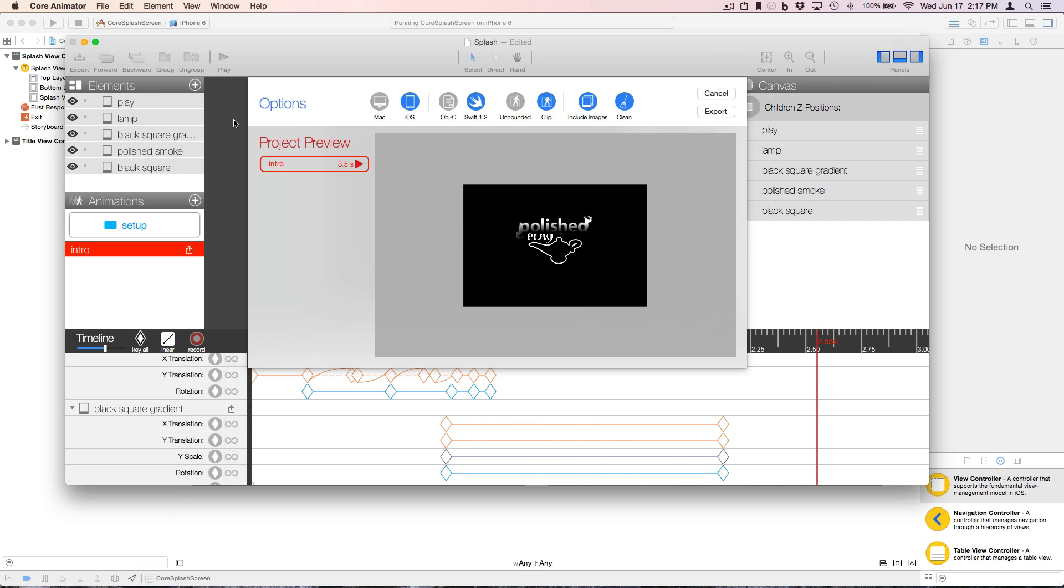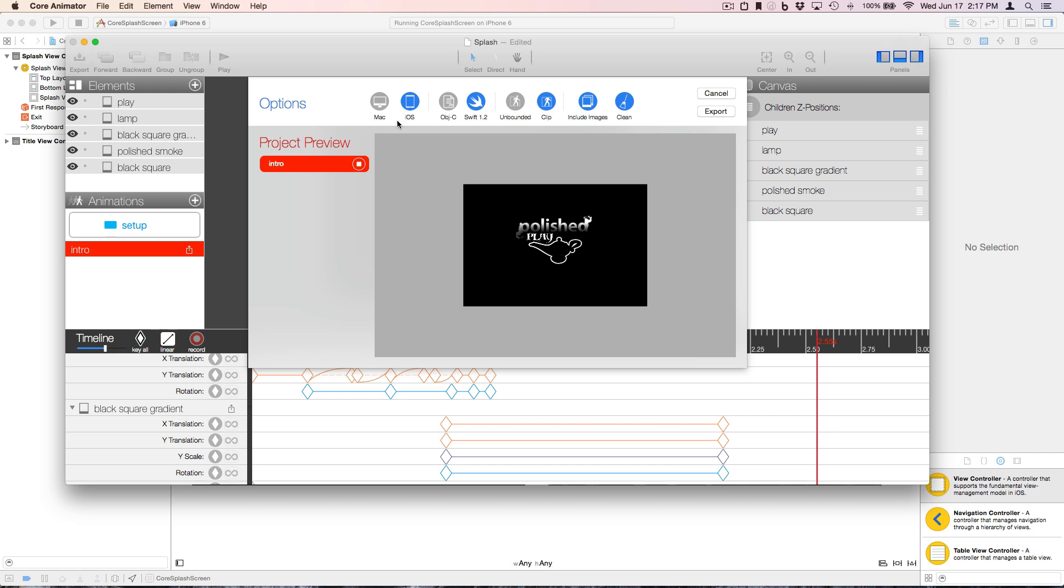If we preview it, you can see it's just a 3.5 second animation that's showing our logo. The intention is that when the animation completes, that's when the transition to the title screen is accomplished.